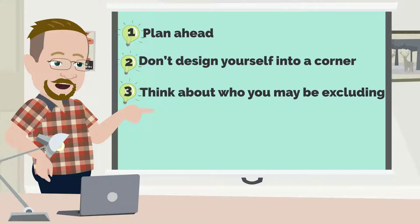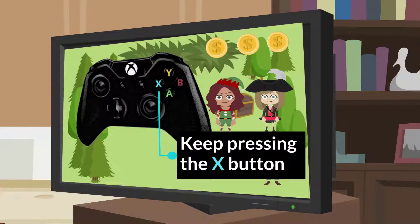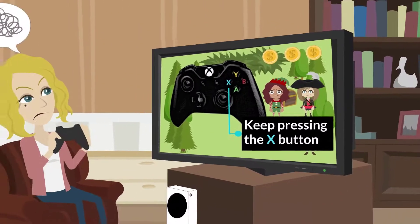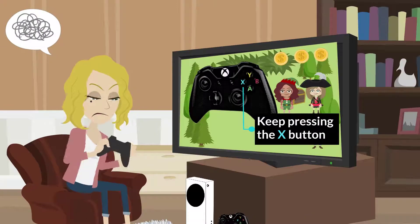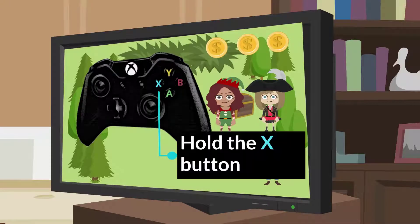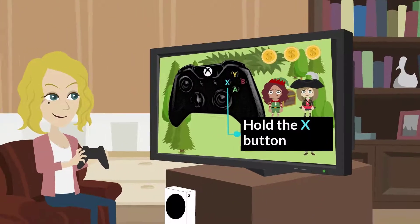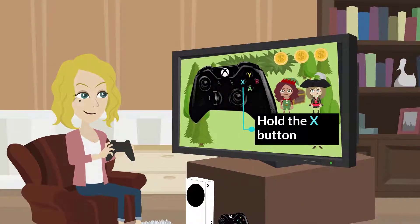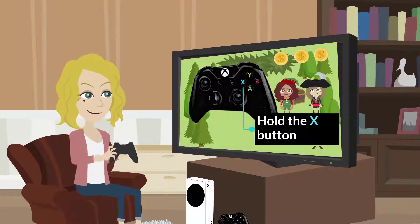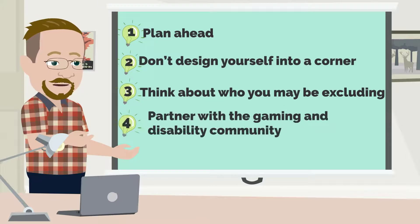Number three: think about who you may be excluding. For example, if you make the choice to require quick, repetitive button choices on a controller as a core mechanic of your game, you may unintentionally exclude players who cannot physically perform those actions. In contrast, if you allow players to customize the input type for certain actions — like introducing other options such as a quick button hold or allowing players to skip rapid button presses — this will help eliminate barriers.